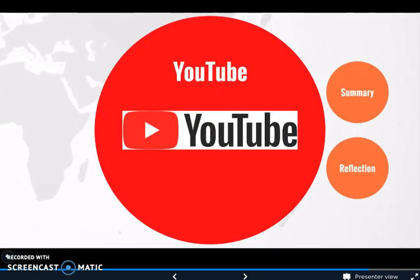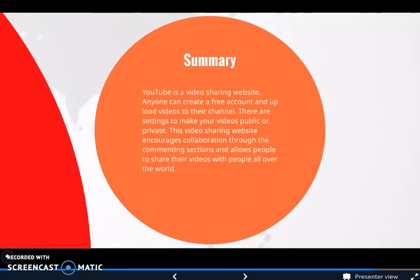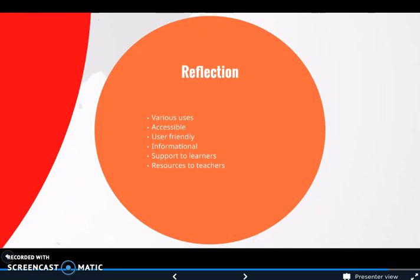The last technology tool I'm going to talk about is YouTube. YouTube is a video sharing website where anyone can create a free account and load videos to their channel. There are settings to make your videos public or private, and it encourages collaboration through the commenting section, allowing people to share videos with people all over the world. As a kindergarten teacher, I use YouTube on a daily basis for read-alouds, counting songs, and sight word songs — you really can find anything on YouTube to support learning. It's very accessible, all you need is internet, it's super user-friendly, and there are so many resources on YouTube that can support anybody looking for information.